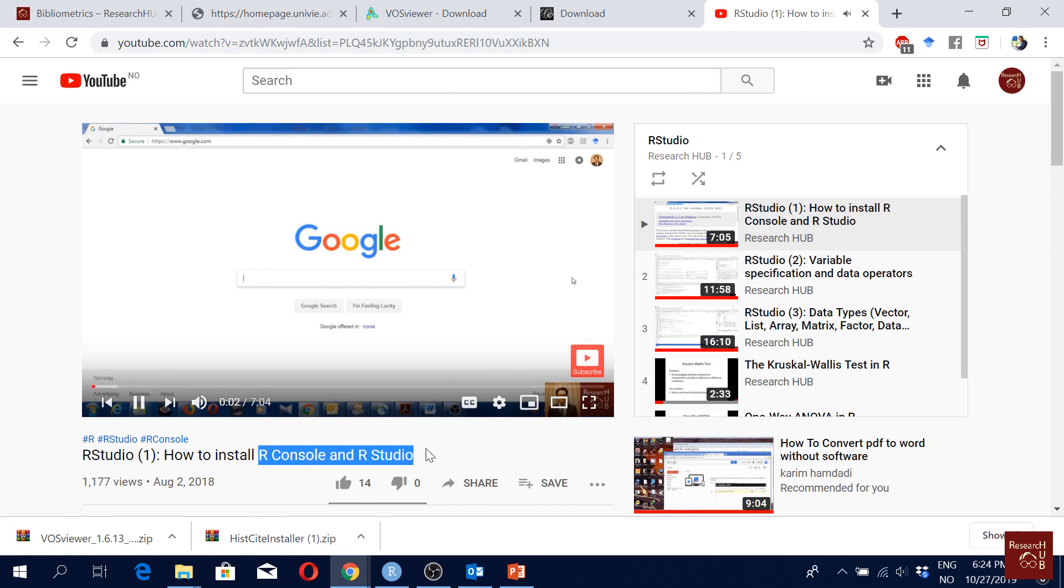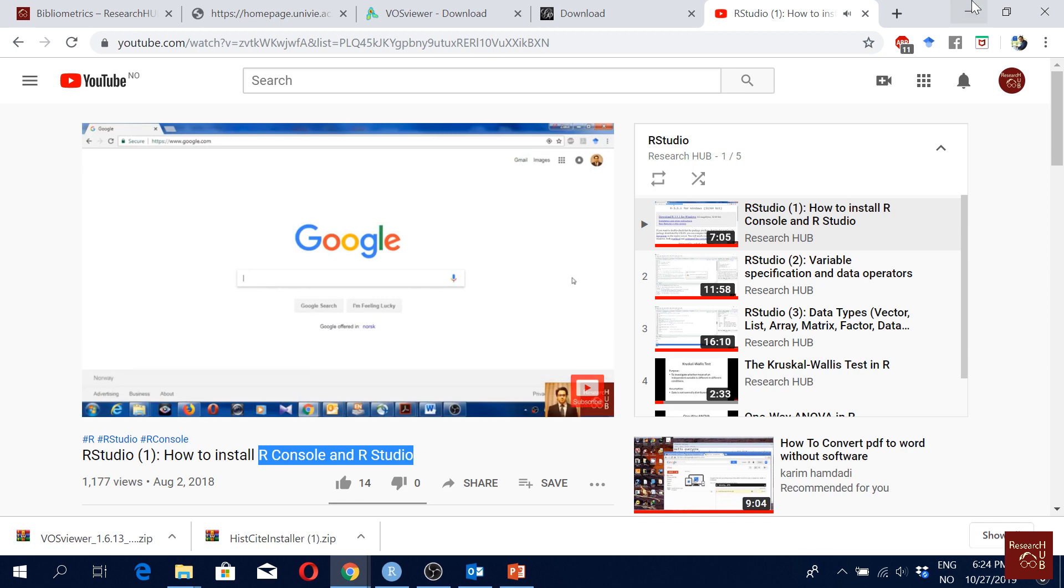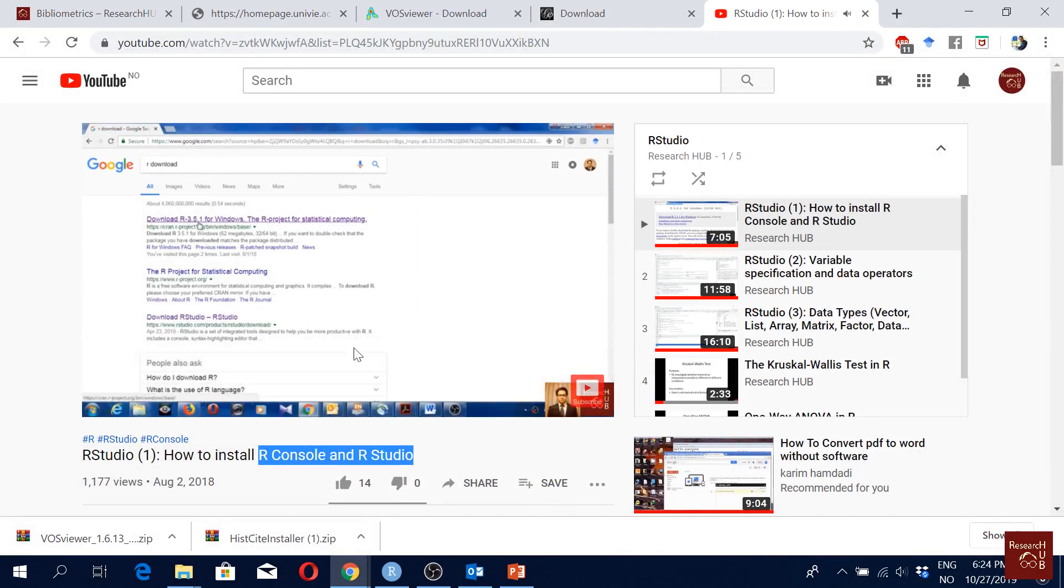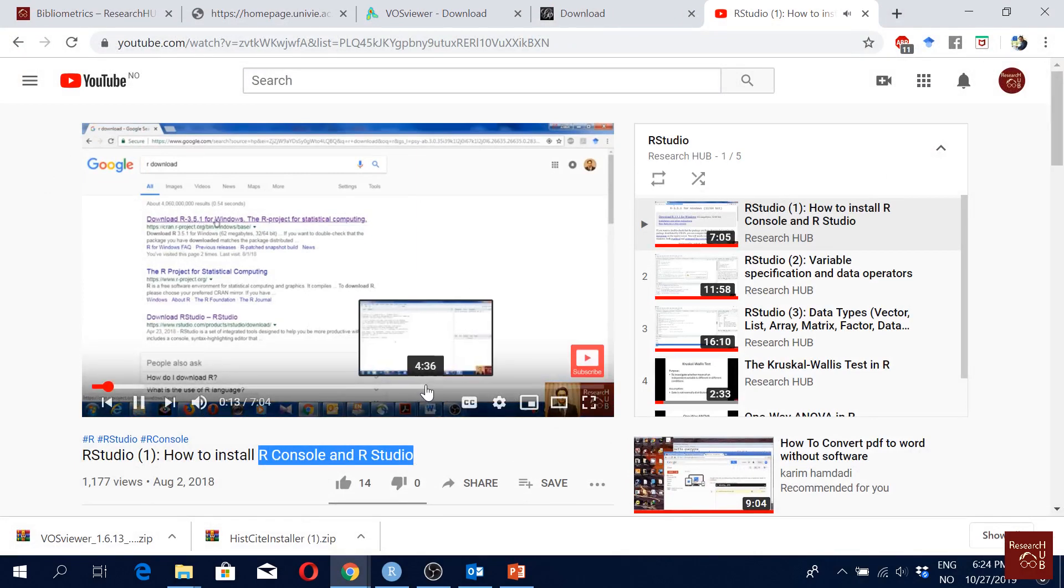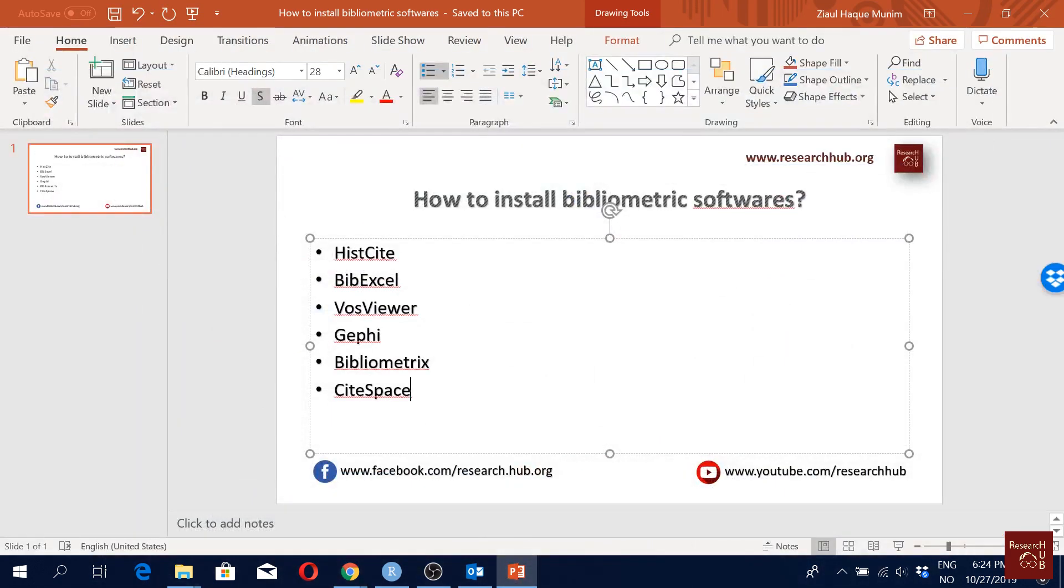I'm in Google and I'll just google for R download, okay? And here I get this one. So if you just watch this it'll be fine for you. Okay, I hope following that you can install the software.